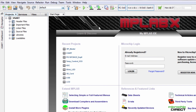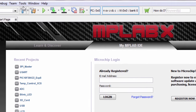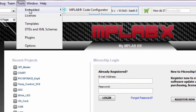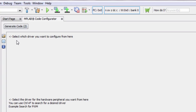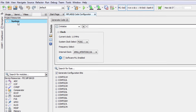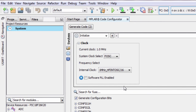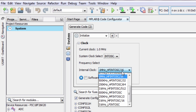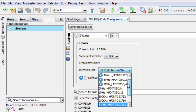We have started a new project. Let's start MPLAB Code Configurator — Tools, Embedded MPLAB Code Configurator. The first thing we're gonna do is set our system's clock settings. We're gonna use the 8 MHz internal oscillator.